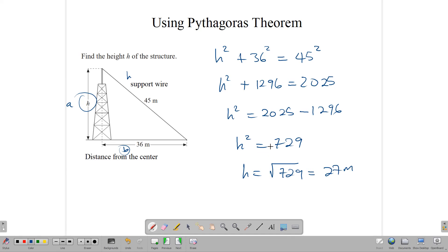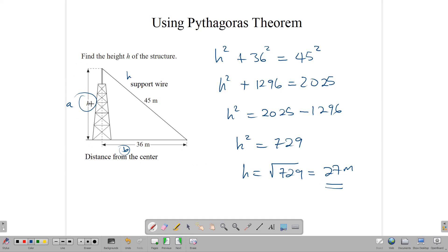Now remember, when you're finding square root, there are always two answers — a positive and a negative result. So positive 27 and negative 27. However, when you're finding square roots and your question is related to something tangible, something real, such as height or distance, then we do not use the negative square root. So we just use the positive one, because negative 27 meters wouldn't make any sense. So the answer here is 27 meters — that's how tall the tower is.